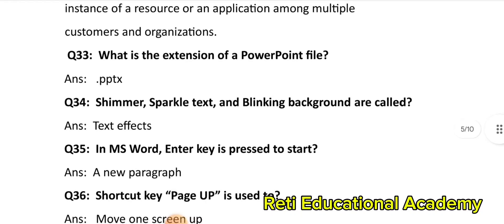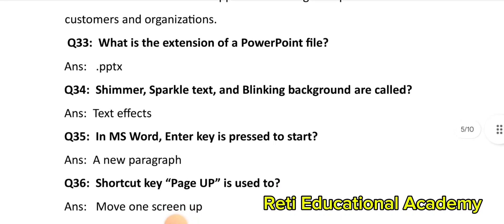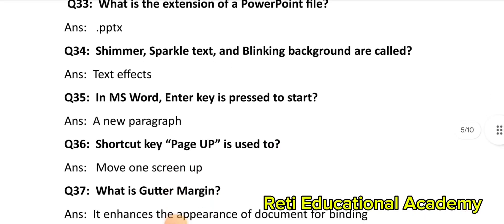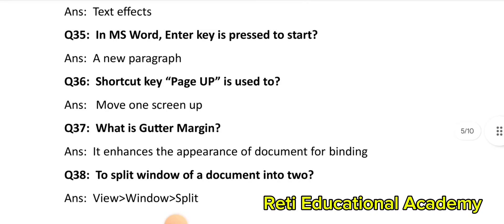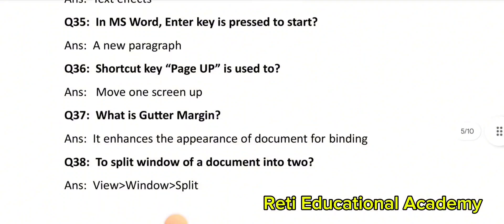Question number 36: Shortcut key Page Up is used to move one screen up. Question number 37: What is Go to Margin? It enhances the appearance of a document for binding. Question number 38: To split the window of a document into two, use: View > Window > Split.